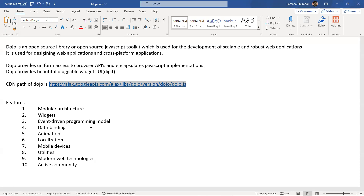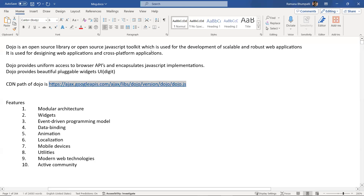Localization is a feature used to develop web applications that support multiple languages or cultures. For example, today you develop in English, and tomorrow if you want to render your web page in a different culture, region, or language, you can use this localization feature.